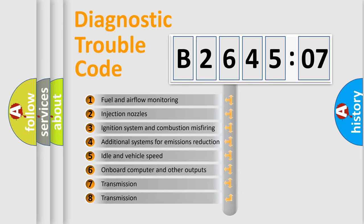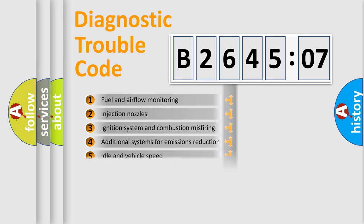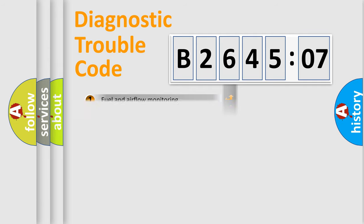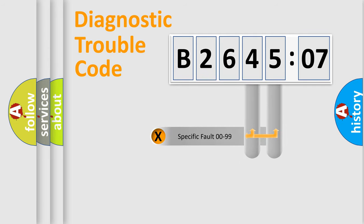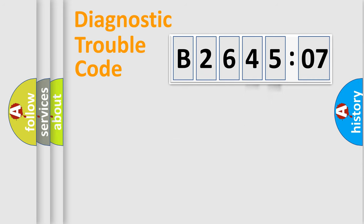The third character specifies a subset of errors. The distribution shown is valid only for the standardized DTC code. Only the last two characters define the specific fault of the group.